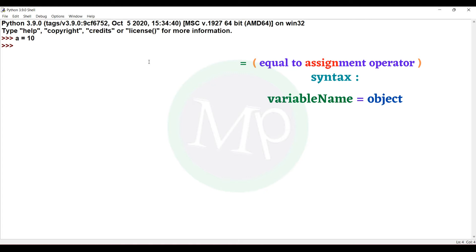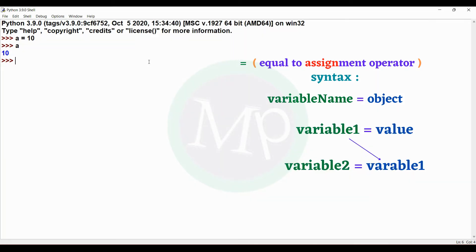For example, a equal to 10. Here, a is the variable and 10 is the value. We assign the value using the equal-to operator. So a value is 10. If we print a, the output is 10 because a value is 10. Now, let's assign a variable to a variable. We already have a equal to 10. Now, b equal to a. If we print b, the output is 10.